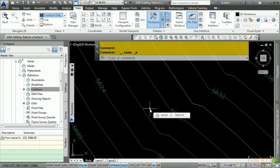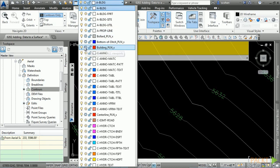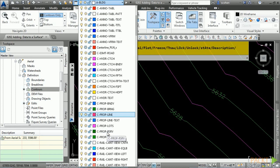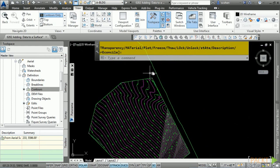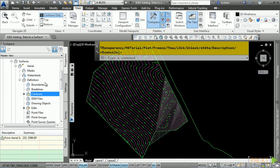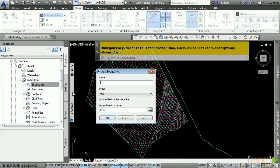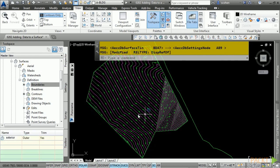In the next step, let's look at adding boundaries to the surfaces. First, thaw the building_plan_X layer and the surface existing perimeter layer. A little trick: in the layer drop-down, just type 'SU' and that will get you right to that layer. Thaw the layer and notice we have a boundary object already created to trim out the surface. While in the aerial surface, right-click on the Boundaries category and choose Add. Call this 'exterior,' make sure mid-ordinate distance is set to 0.1, non-destructive break line is toggled on, type is outer boundary, and click OK. Select the object and notice how the triangles are trimmed automatically.